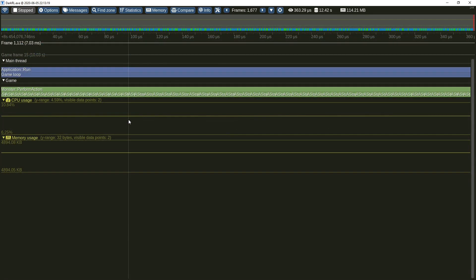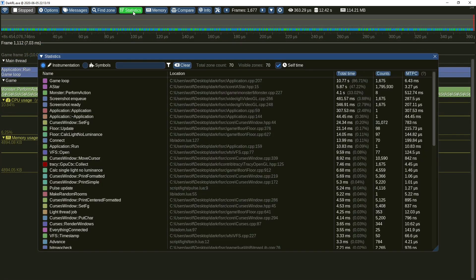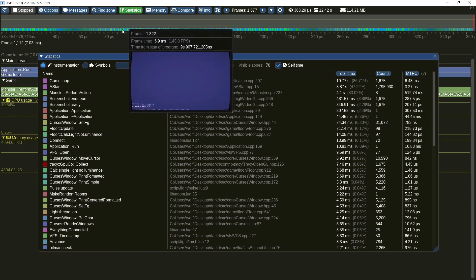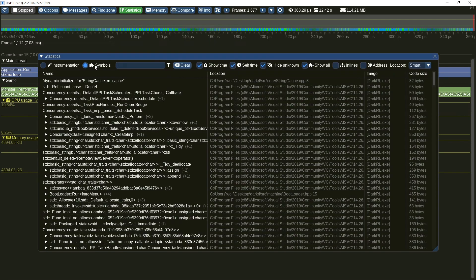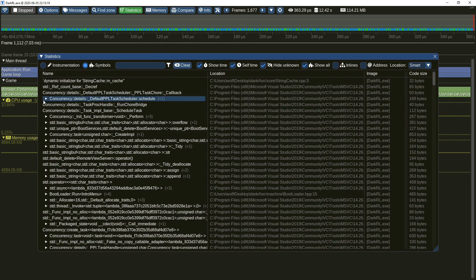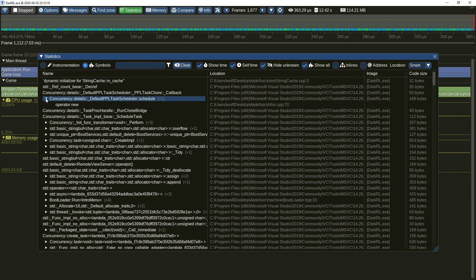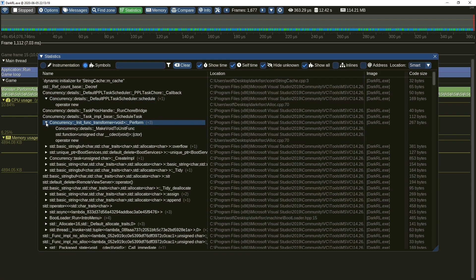To display all captured symbols, go to the statistics menu where you will find the instrumented zones list just like before, but also a new list of symbols. Each symbol has a base function name and also a list of functions which were inline expanded within. A count of inline functions is displayed in parenthesis next to the symbol name.